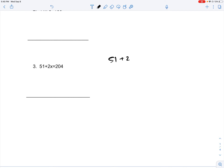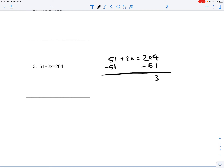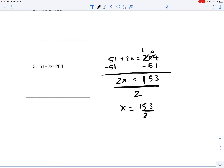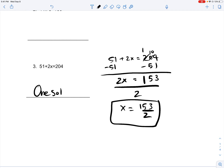51 plus 2x is equal to 204. You subtract 51 on both sides, giving you 153. So you get 2x is equal to 153. Now if you divide 2 on both sides, you get 153 divided by 2. Since this is only one solution, that's your answer: x is equal to 153 divided by 2.